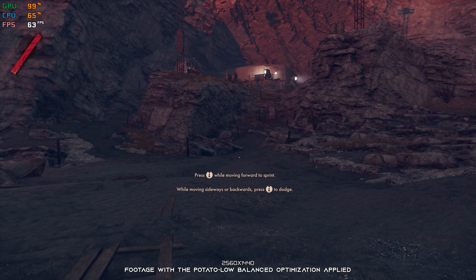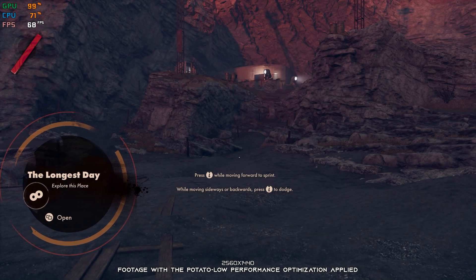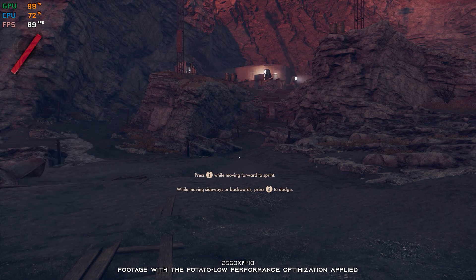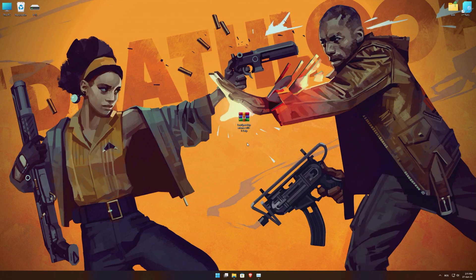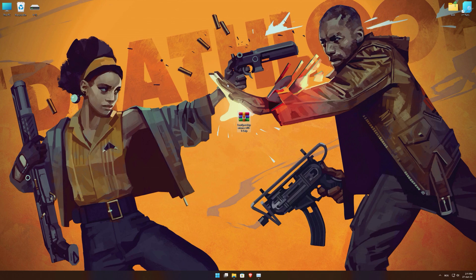This is not a typical benchmark video that will show you what it's like to play the game on certain hardware. This is a video that will show you what it's like to improve the performance of the game on certain hardware. Before we proceed with the optimization process, you will need to download and install the Low Specs Experience. The download link can be found in the description of this video. Low Specs Experience is a game optimization tool that I developed that will allow you to optimize your favorite games for maximum performance.